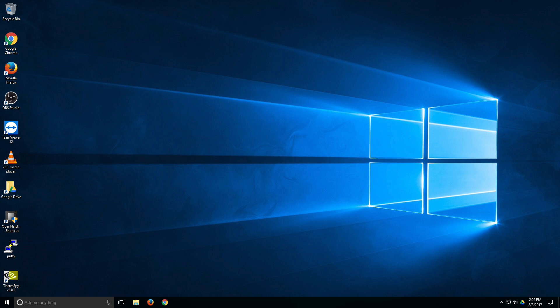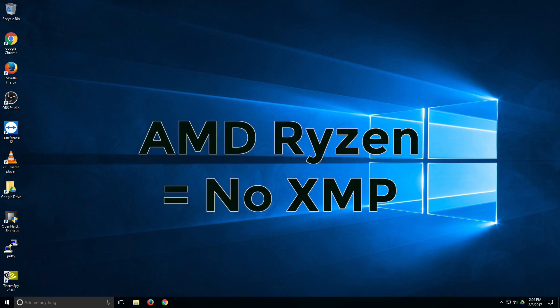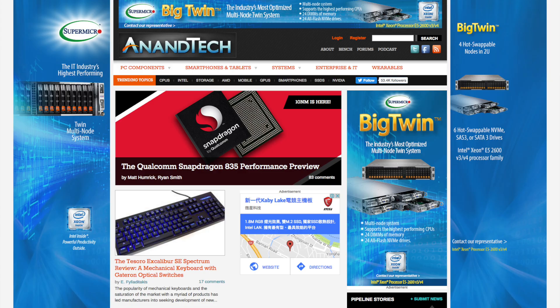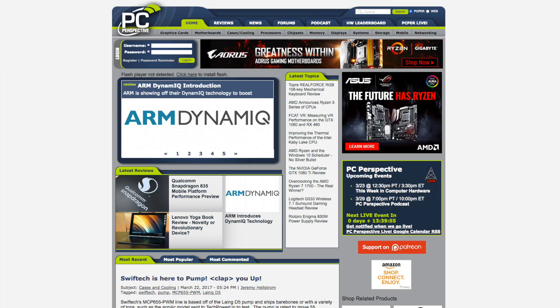Note that there is no automatic memory overclocking feature available such as XMP. AMD used to have the AMP program which is sort of their approach to XMP but seems to not be available for Ryzen. For more information I would encourage you to read in-depth articles published on websites like AnandTech or PC Perspective.